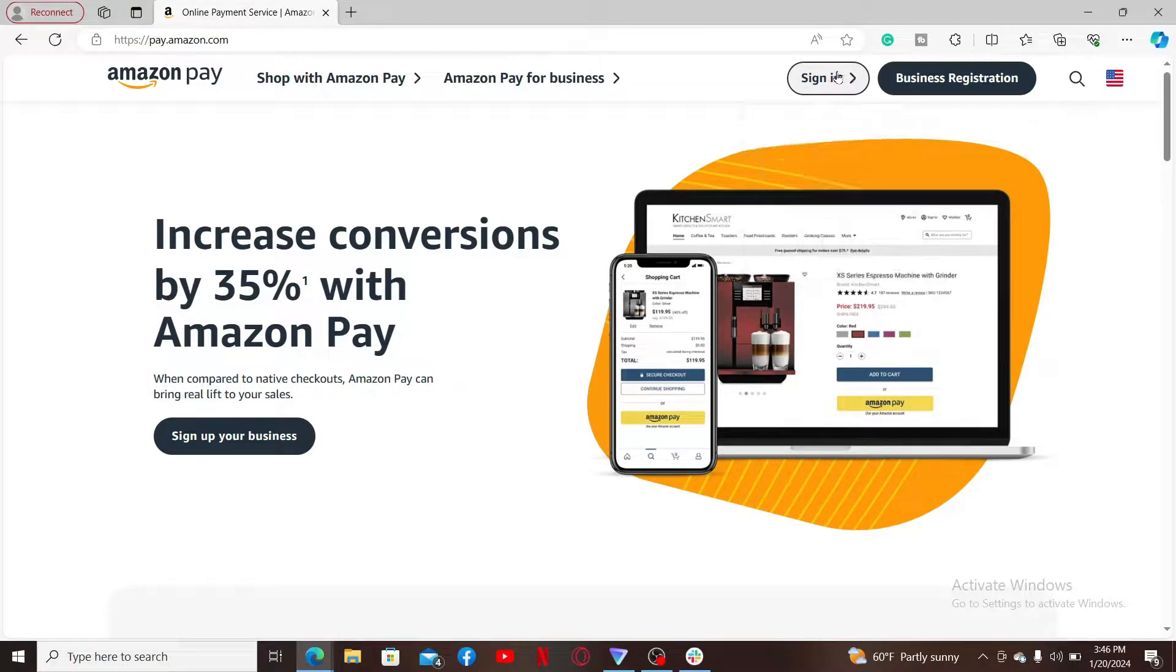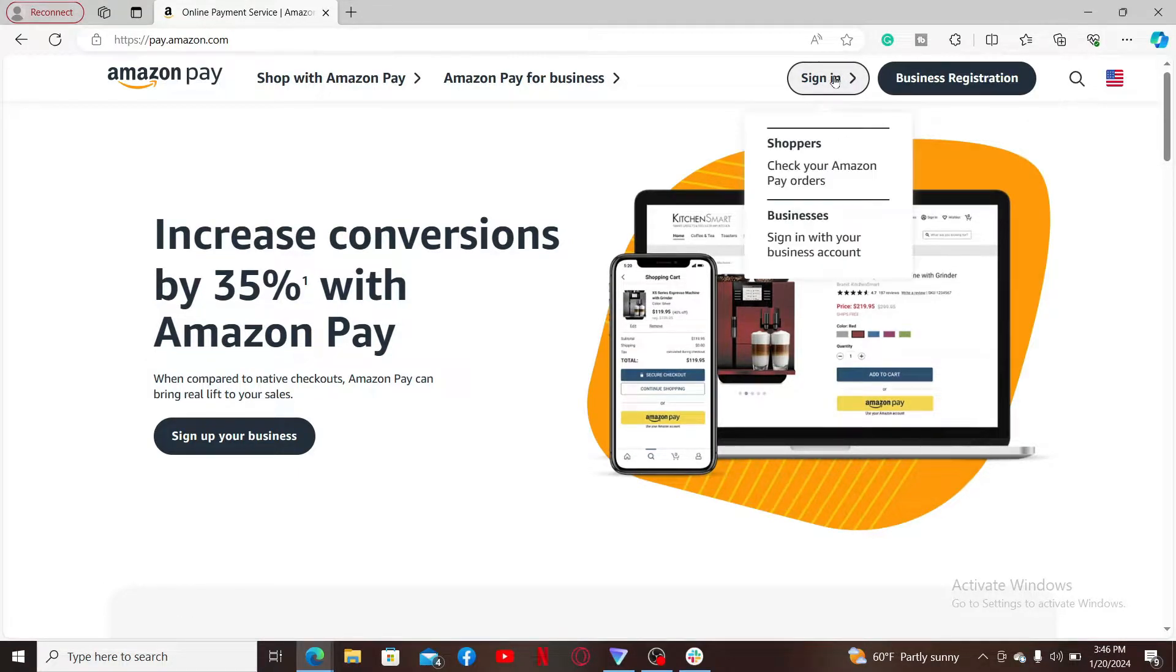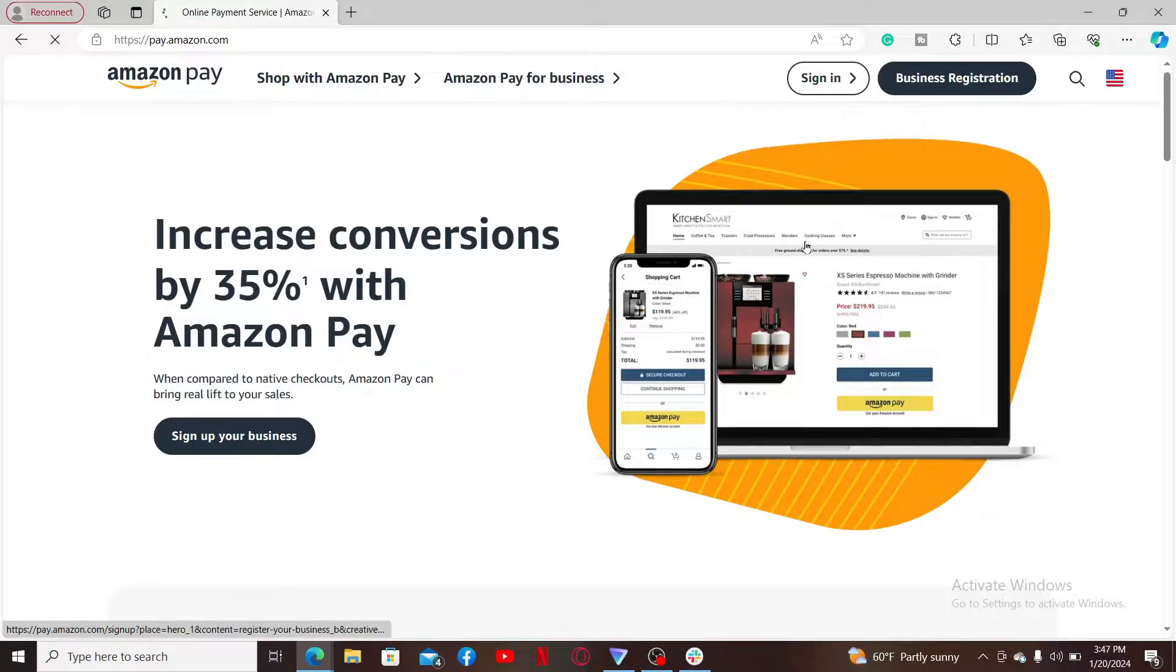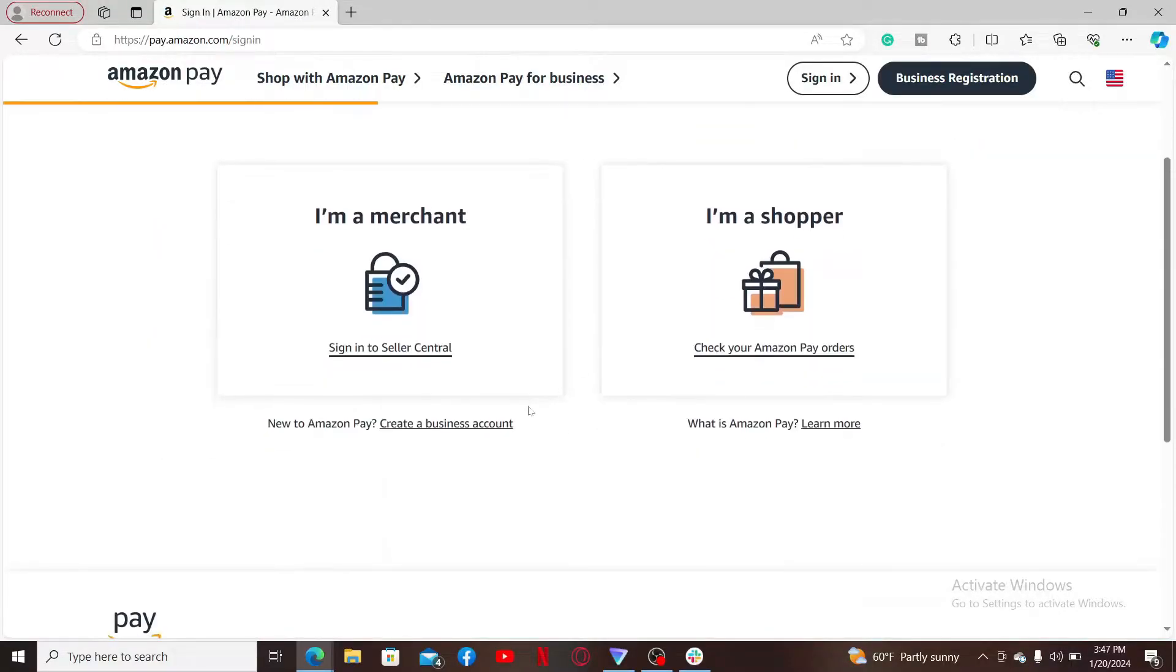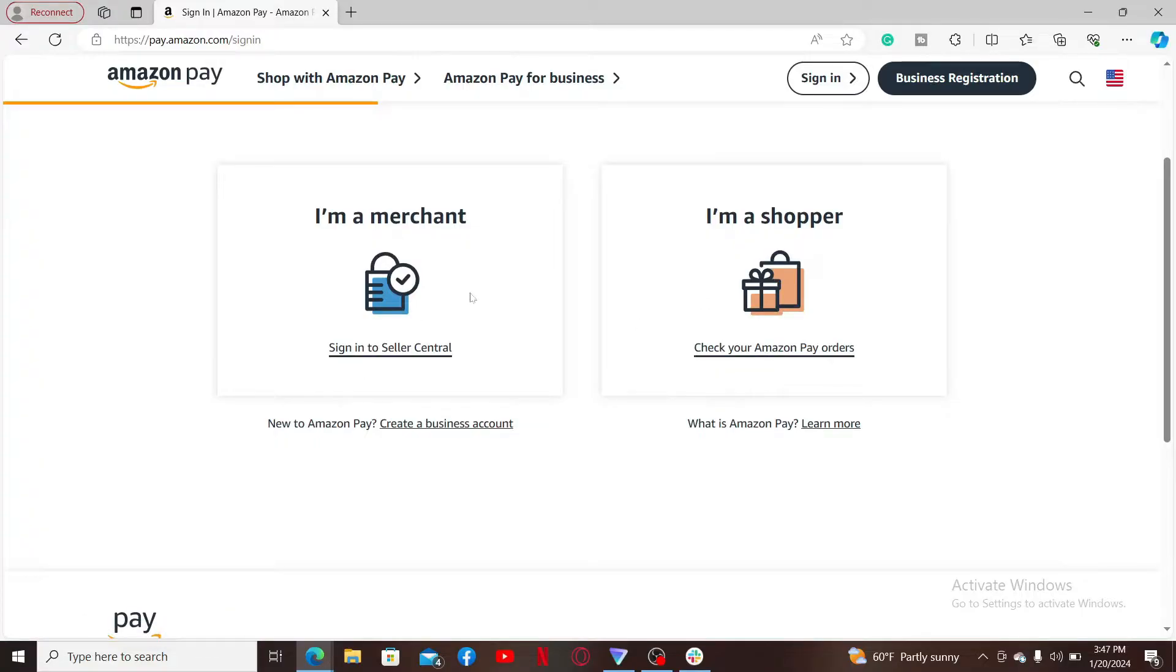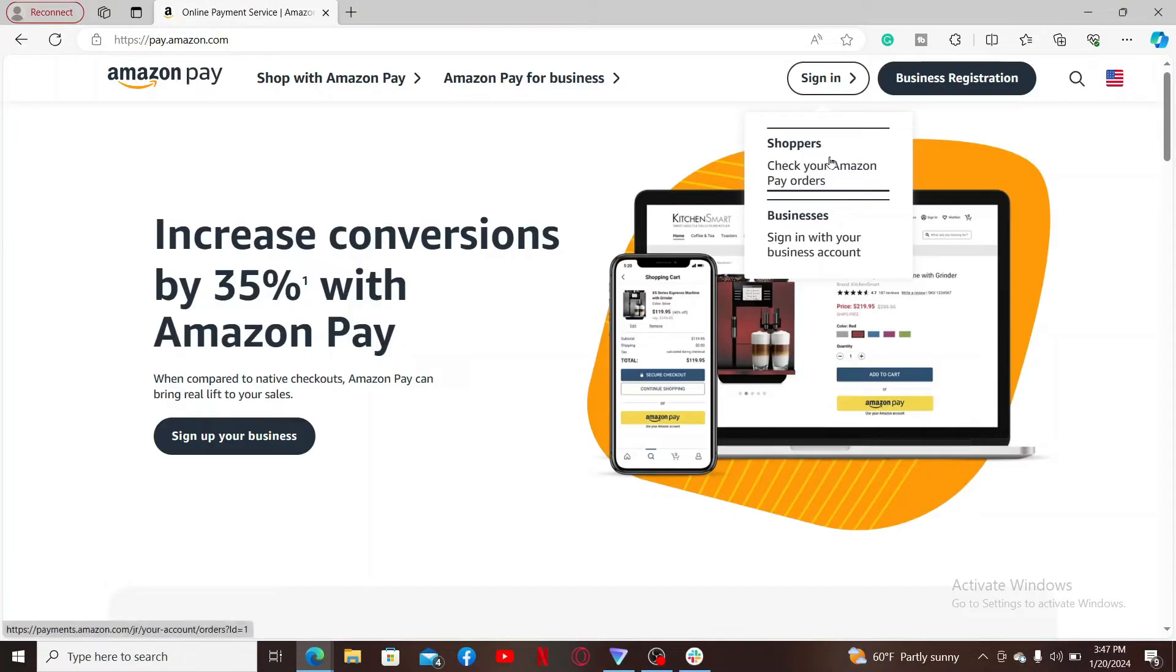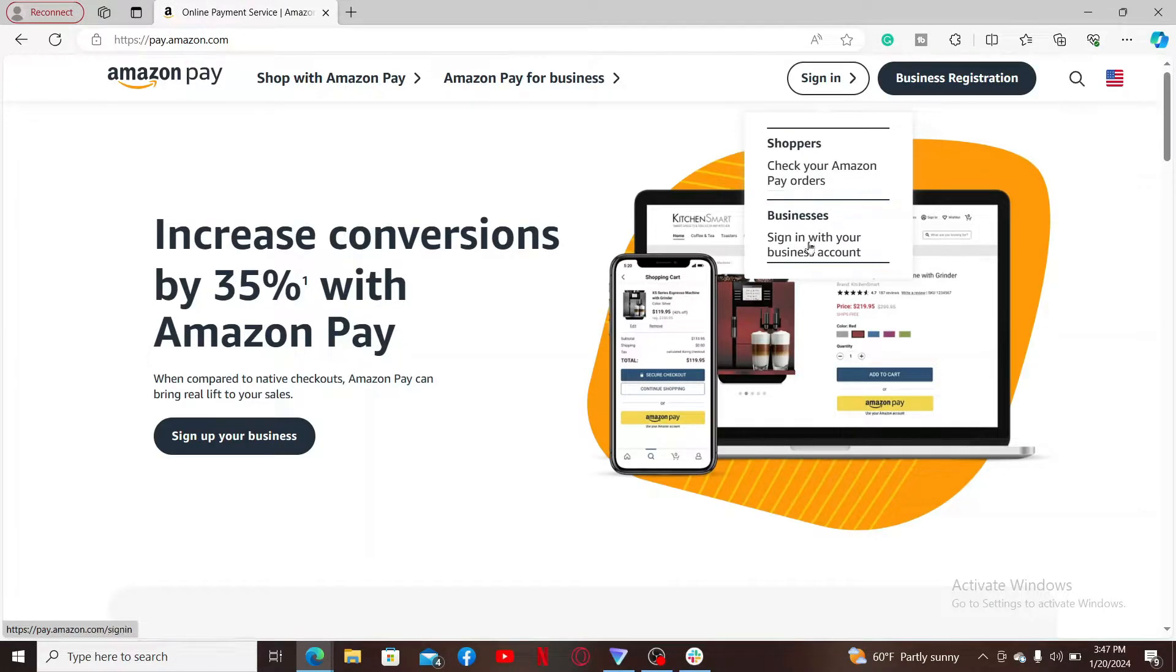From the main home page of Amazon Pay, click on the sign in button at the top right corner and click on sign in with your business account option. Select if you are a merchant or a shopper, then you can enter the credentials related to your account.